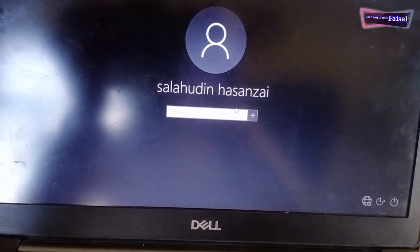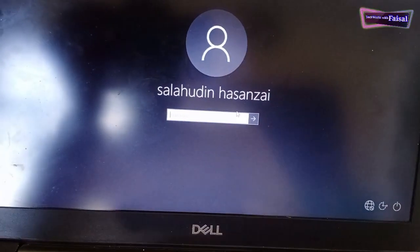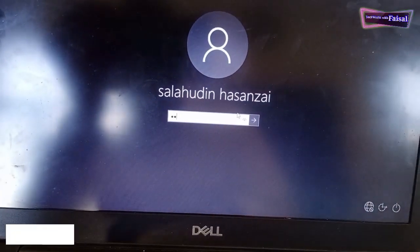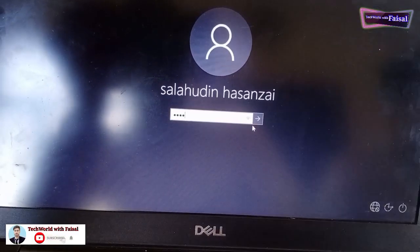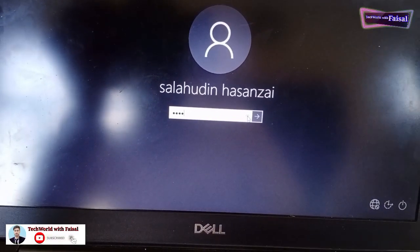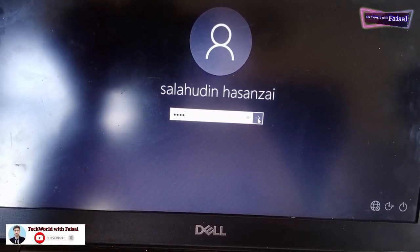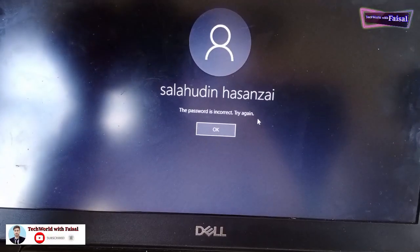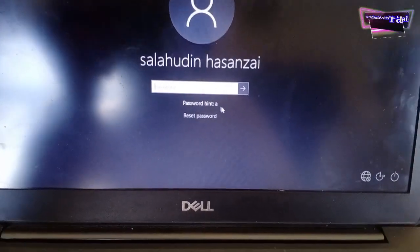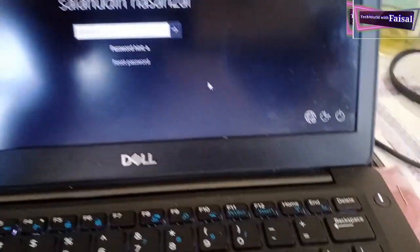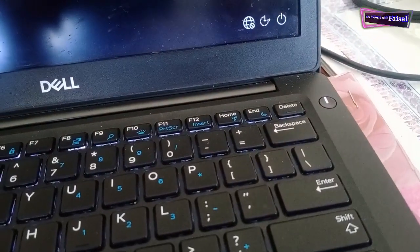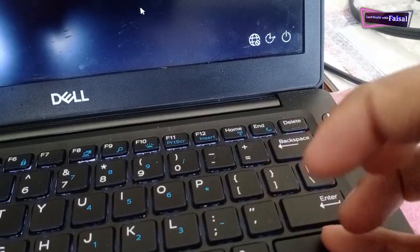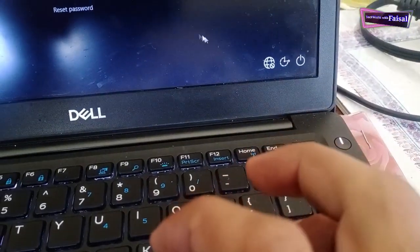Hello friends, welcome to Tech World with Faisal channel. In this video you will learn the process of how to bypass Windows user password without any software. To do so, press and hold the shift key from your keyboard and restart your computer.